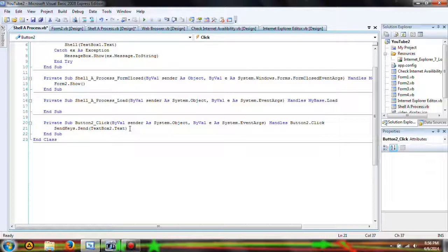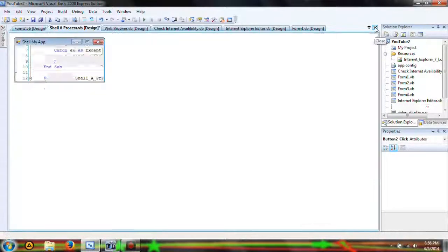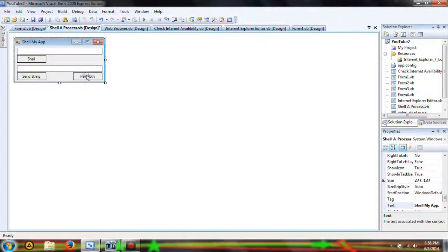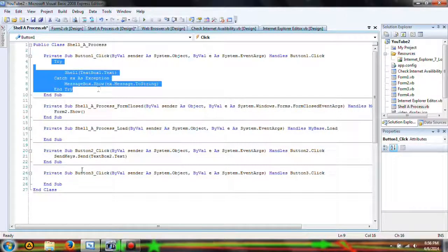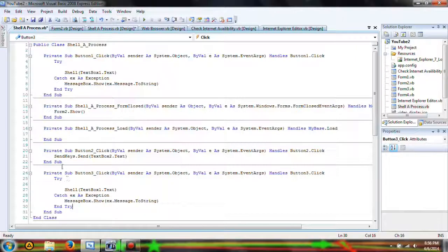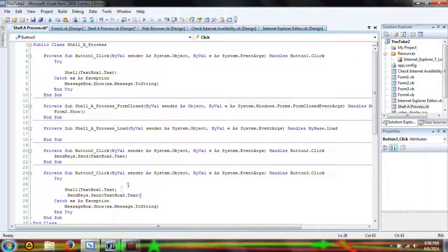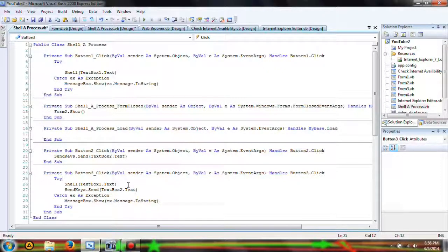This is going to send a line of text to whatever application you just had opened up. Now let's say you want to perform both — we're going to copy this and paste it. You've got to be careful because if you have too many SendKeys calls, you may run into a runtime error, and that is not good.